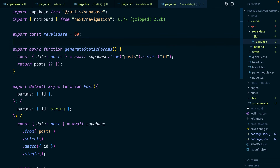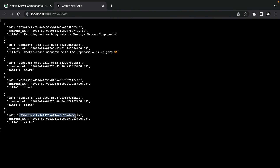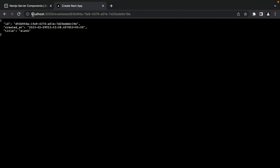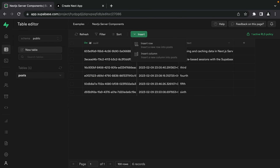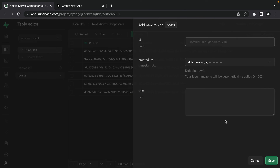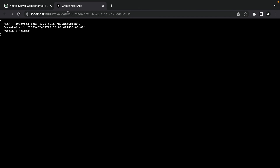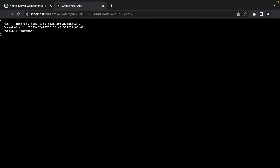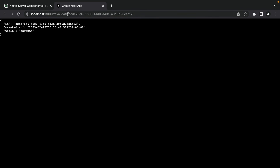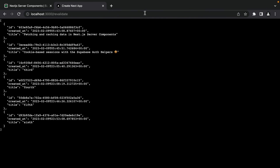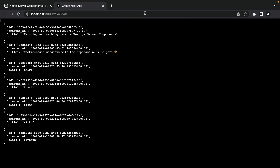To implement revalidation for the individual post dynamic route, we copy the same export const revalidate = 60 into that page file as well, then rebuild. Navigating to a specific post like 'sixth' works fine. We can even add a seventh post in Supabase, copy its ID, and navigate directly to that page — we see it immediately, even though /revalidate still shows only six posts. After waiting 60 seconds and refreshing twice, the seventh post appears in the list too.